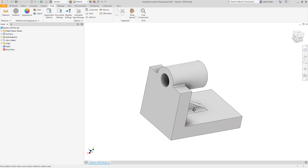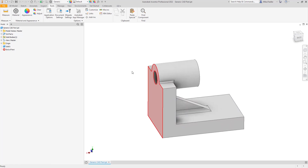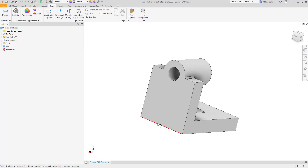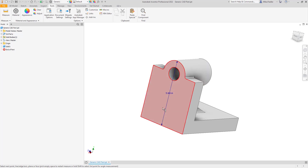Before we get into the Nastran portion, I'm sitting inside Autodesk Inventor 2022. Let's take a quick measurement because we can do a little validation to check our results. I'm going to find out what the height is across the back — it's five inches tall — and we'll use that to confirm our results once we get to that point of the analysis.